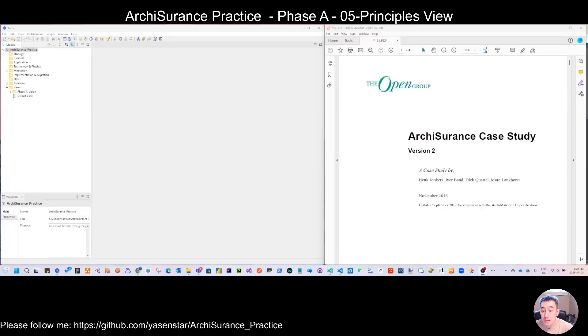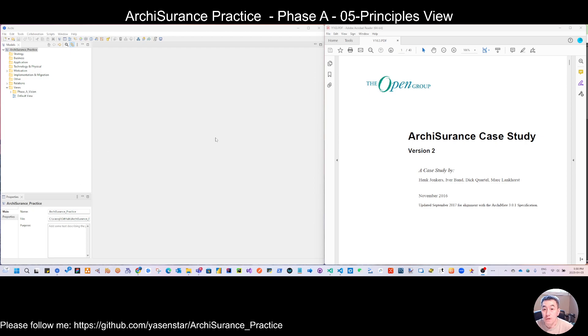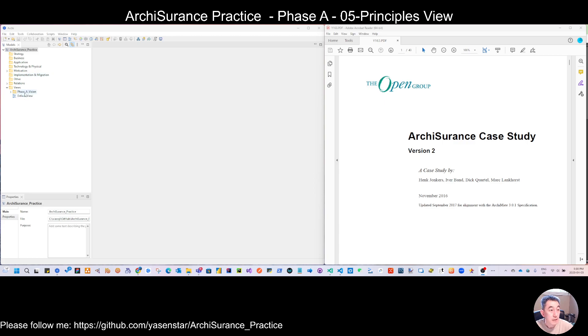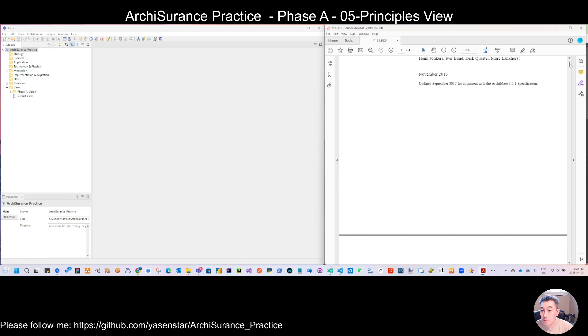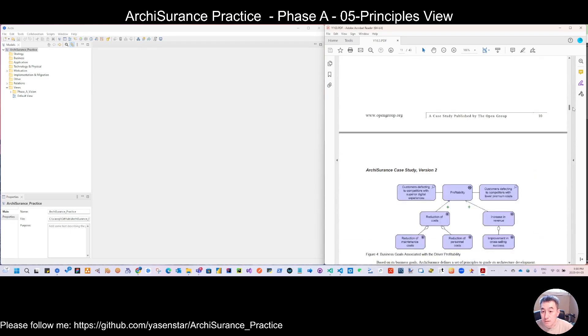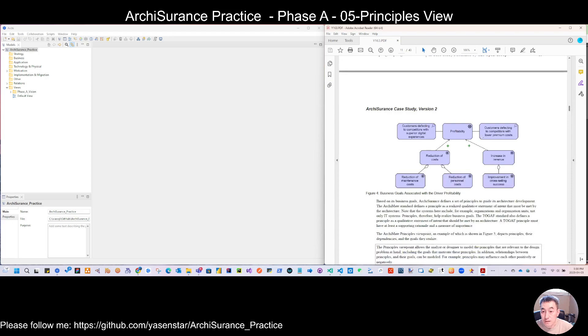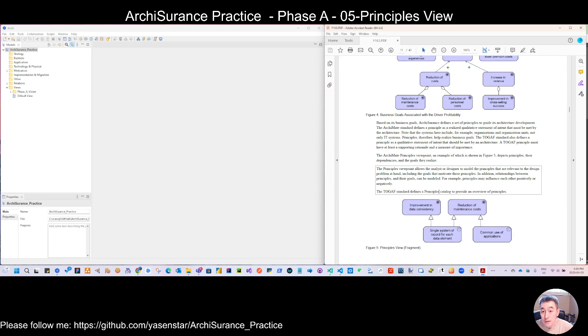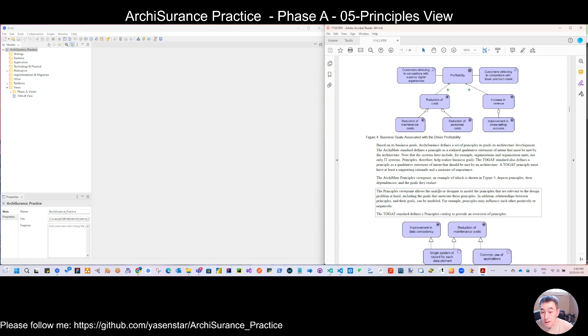Hello everyone, let's continue to do this ArchiSurance diagram today. We're going to do this number five view, still in Phase A. So let's go here to study. Last time we stopped here - I finished the business goal with drivers association. And after that, when they have the business goal, now from...